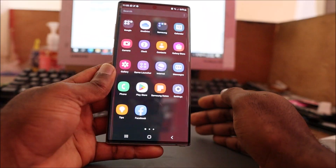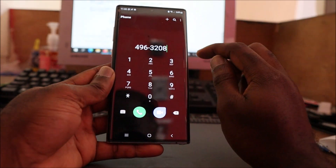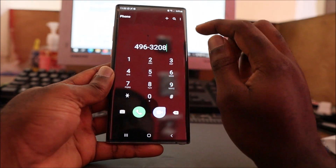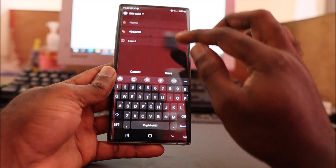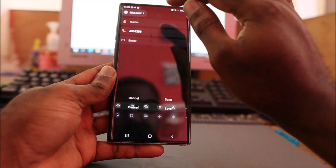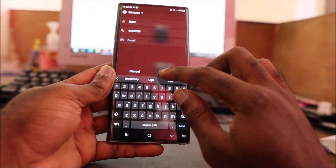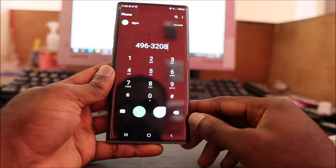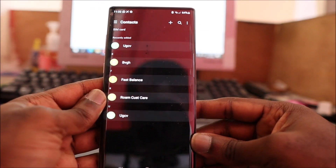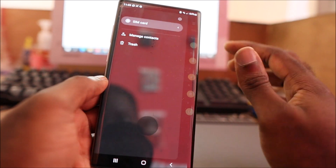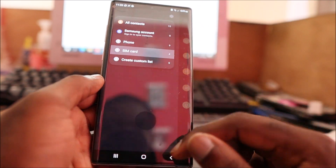We were unable to save a number to our contacts before. So if we create a new contact, we select SIM card, put in a name, and save it. That's actually how you can save contacts to SIM.